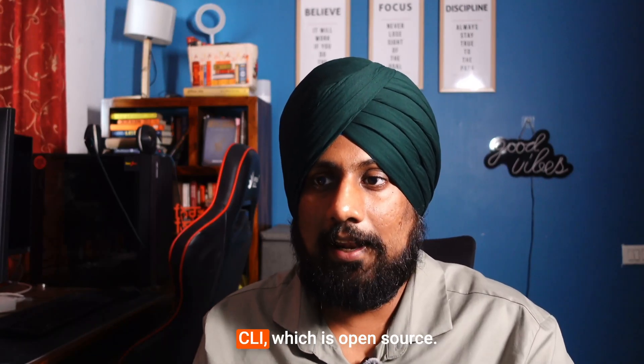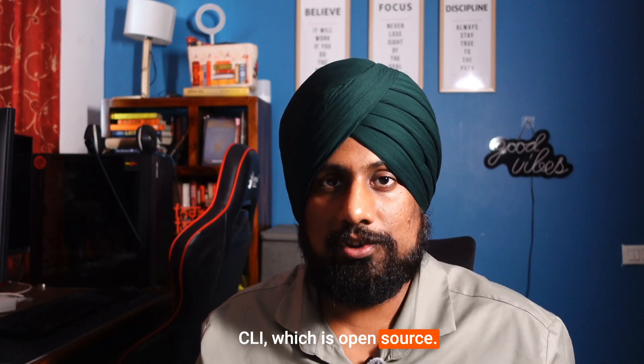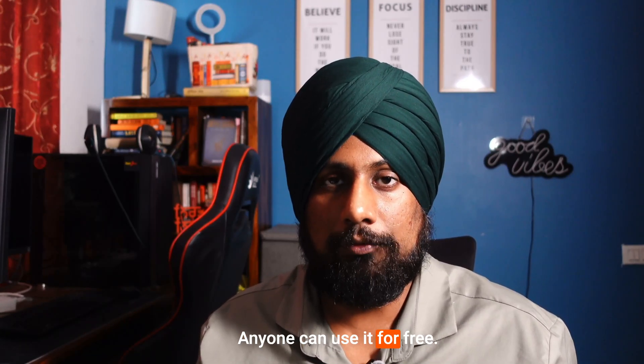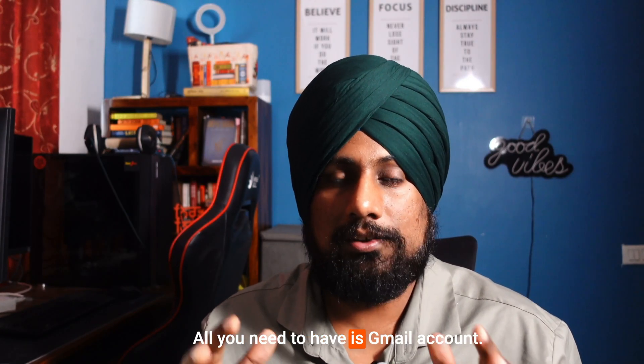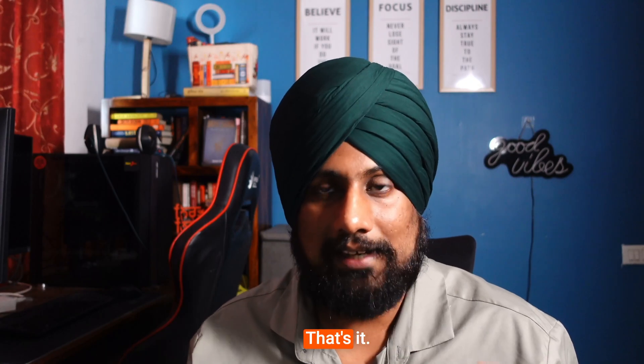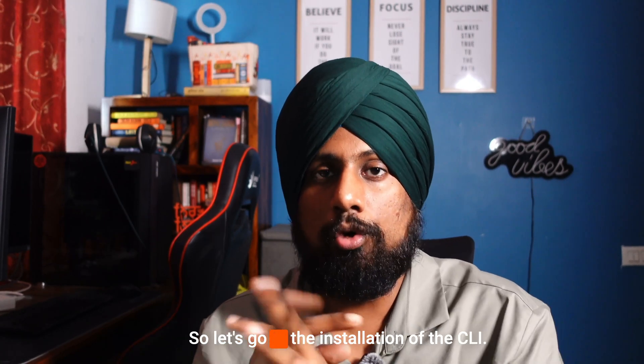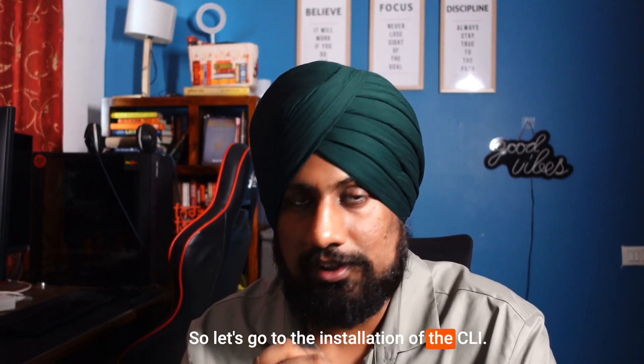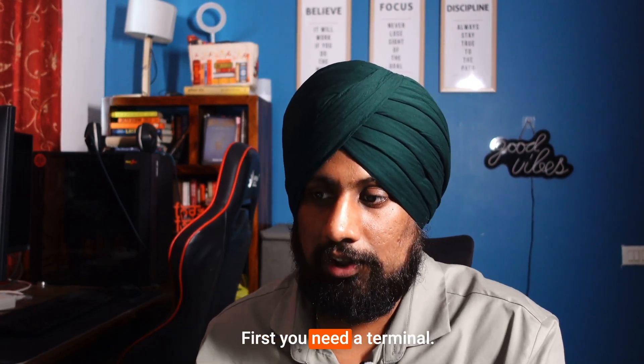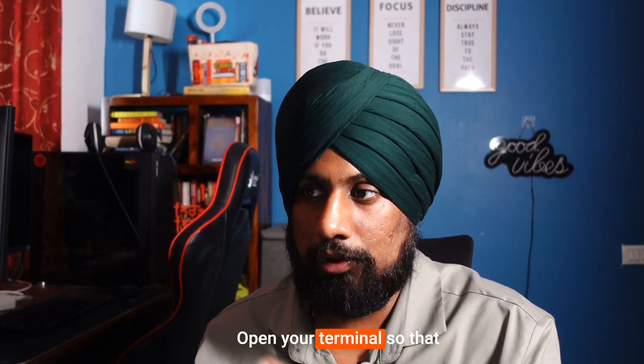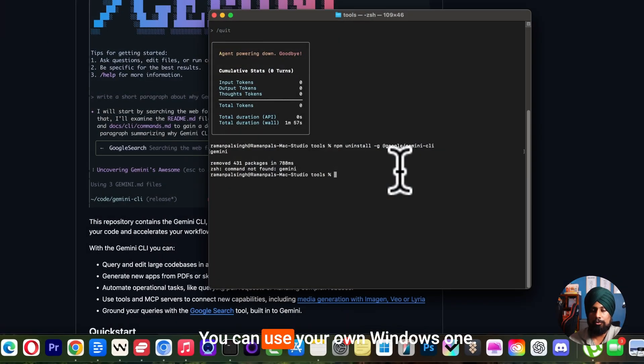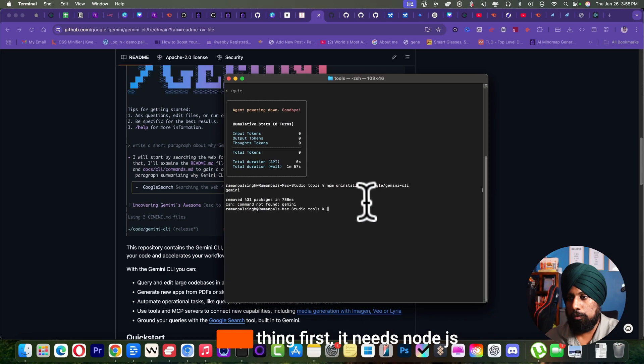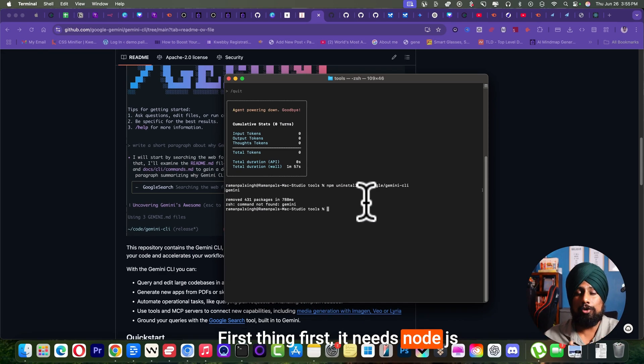Google launched their Gemini CLI which is open source. Anyone can use it for free - all you need to have is a Gmail account. Let's go to the installation of this CLI. First you need a terminal. Open your terminal, there is a Mac terminal, you can use your own Windows one.